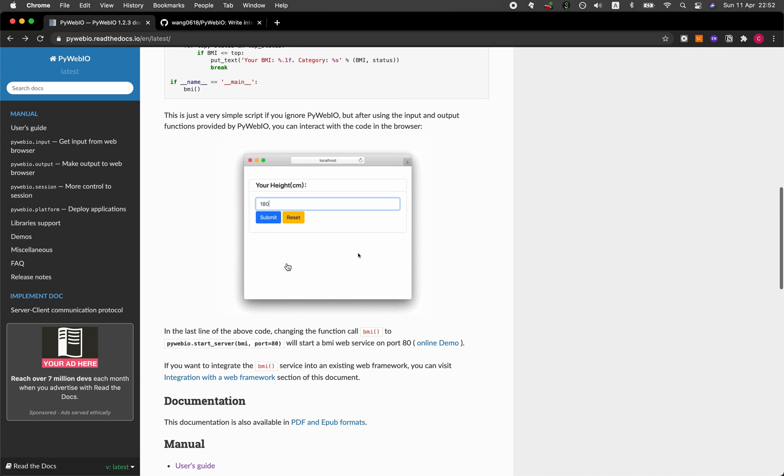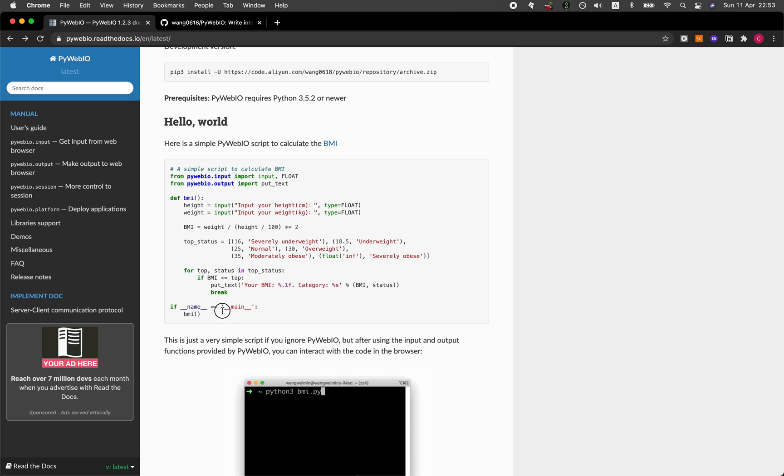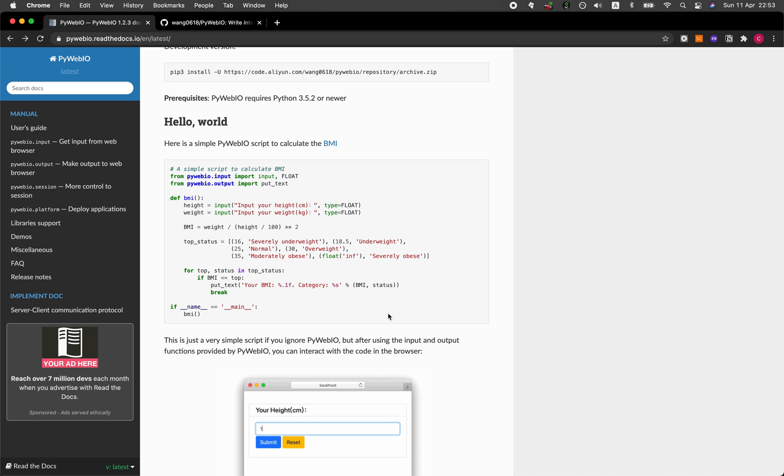In today's tutorial, we're going to be building this simple BMI application. So let's get started.